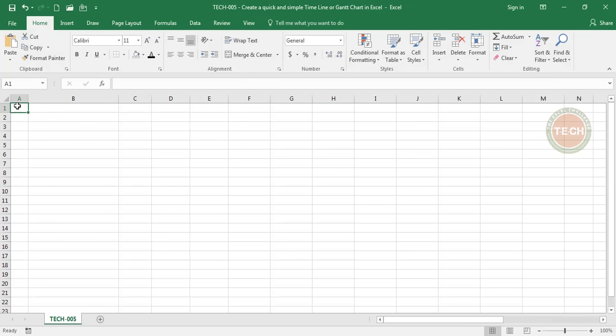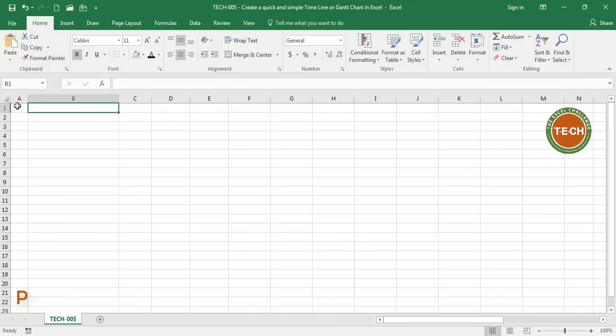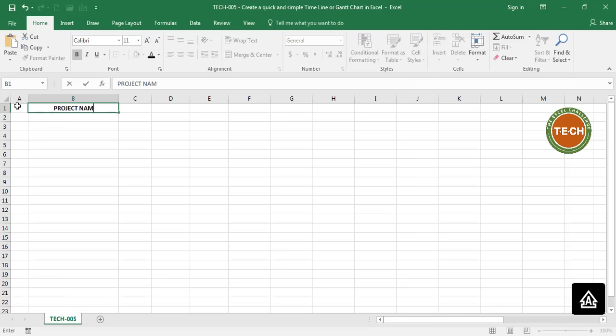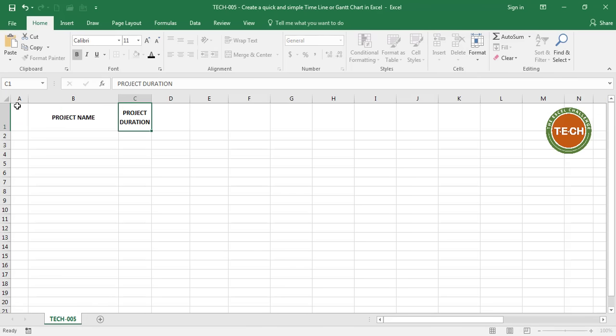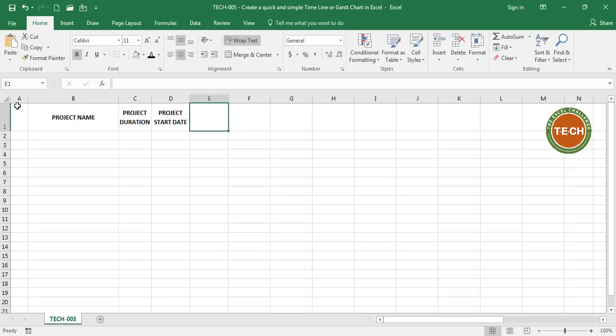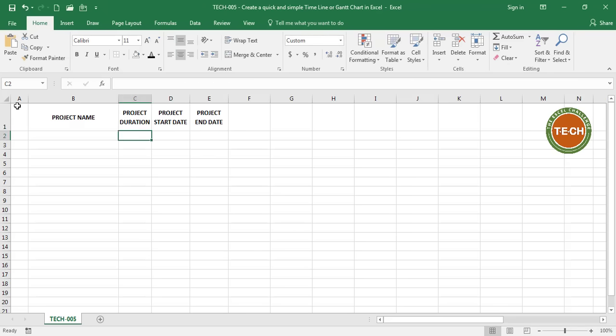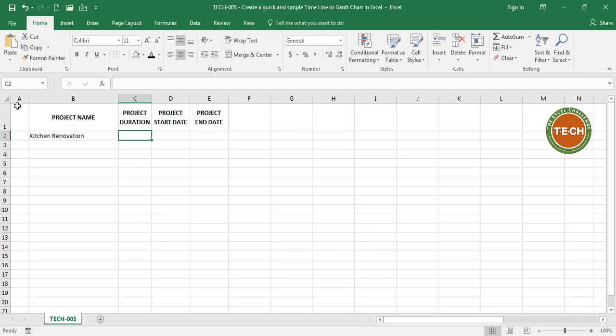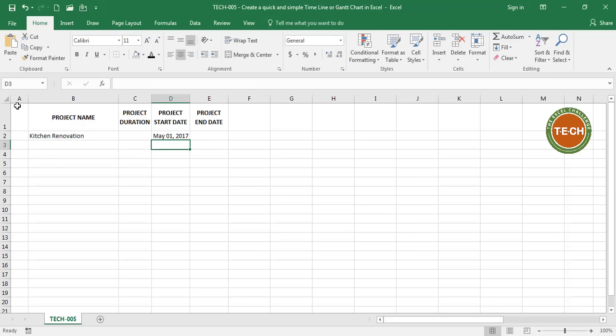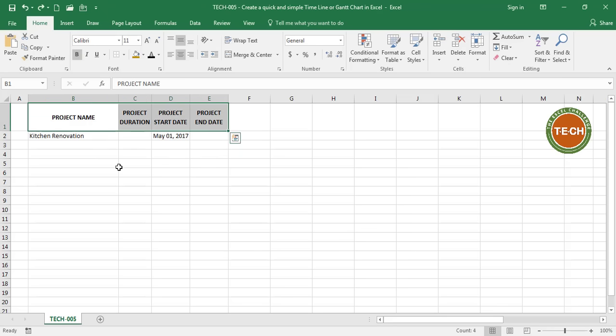The first thing I'm going to do is fill some general information for the project. Project name, project duration, project start date and project end date. The name of the project is going to be Kitchen Renovation. I do not know at this point the duration of the project, I do know we want to start on May 1st 2017. Just some formatting here.